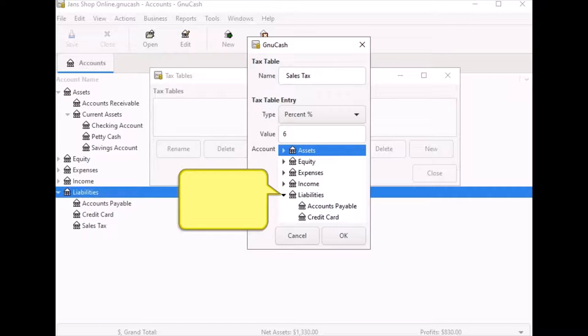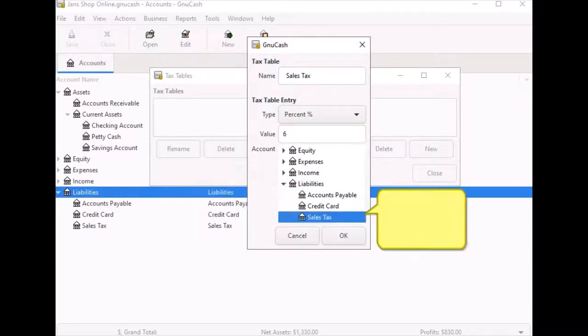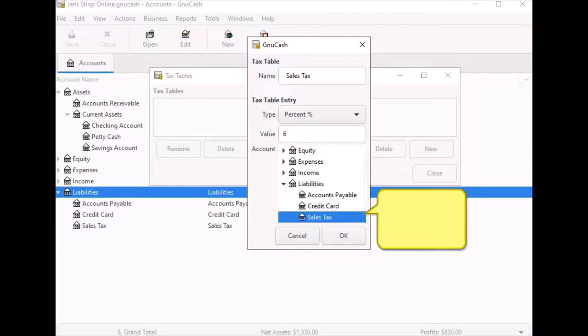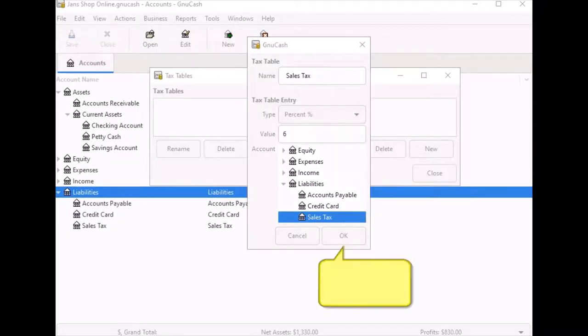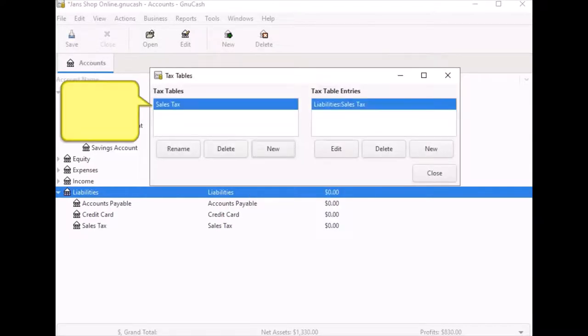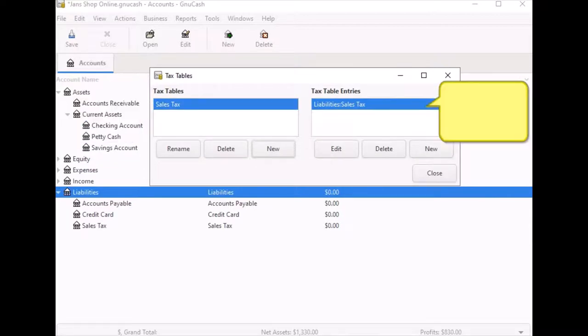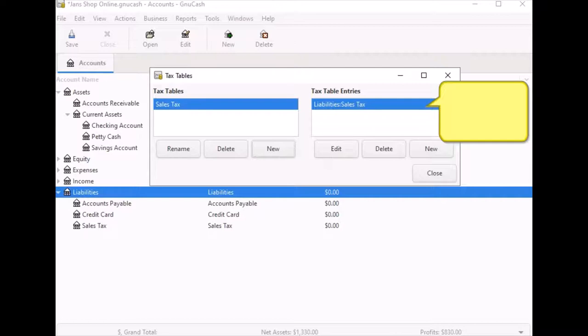In this example, I selected the sales tax account by clicking on the small arrow on the left hand side of liabilities to open up the sub menu and I clicked on sales tax to select it. Then OK to finish up. Here I can see the sales tax table I created and on the other side, the liabilities account that will keep track of the sales tax. Now, depending on how you handle sales tax paid to vendors, you can create another tax table to assign to vendor bills. When you are finished here, you can close out the dialog box.